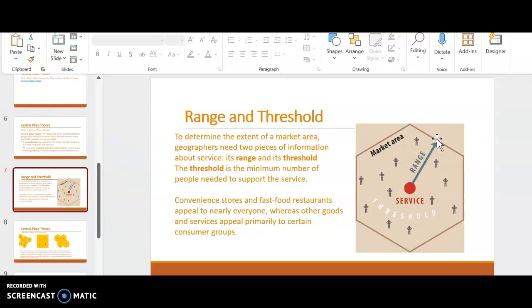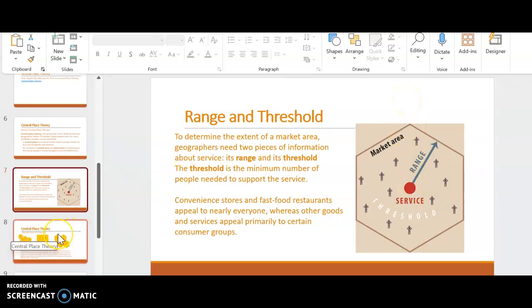And then that range area is the distance people are willing to travel to get to that service area. We want that to be equidistant because if it's different, then it's not equidistant between from the service area to the next service area. I'm going to show you a picture in a second. But I'm going to end here and I'm going to come back with part two.